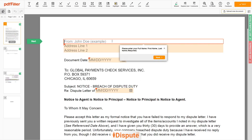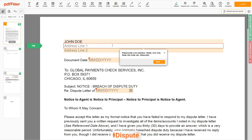Now you can start to fill out the form. Begin with your first and last name at the top — for example, John Doe. Next, enter your current address, the same address as mentioned on your ID or Driver License.